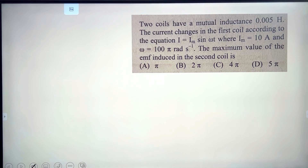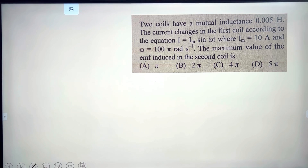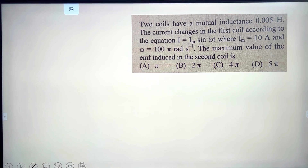Next problem: two coils have mutual inductance of 0.005 Henry. The current changes in the first coil according to the equation I = I_m·sin(ωt), where I_m = 10 ampere and ω = 100π radians per second. Find the maximum value of EMF induced in the second coil.